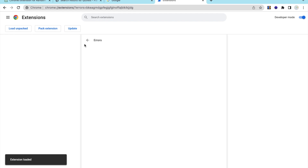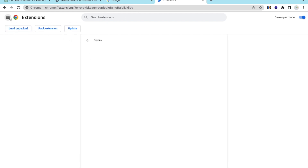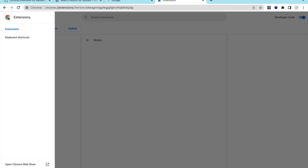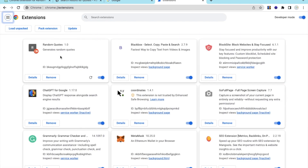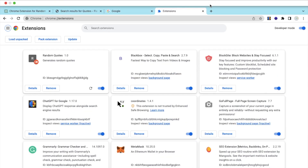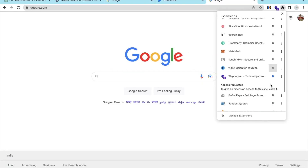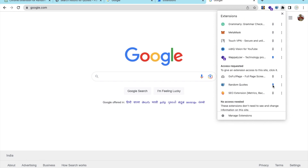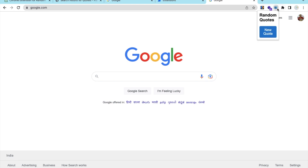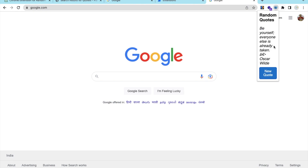The extension is now loaded. Open a new tab, find the extension icon, and enable it. You can see the icon of our extension — whenever someone clicks on it, they will see random quotes.